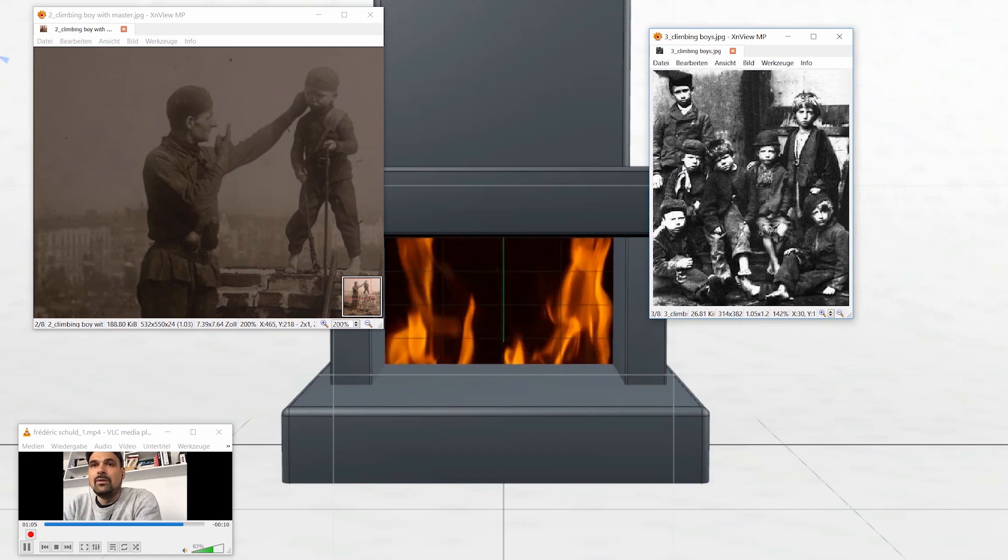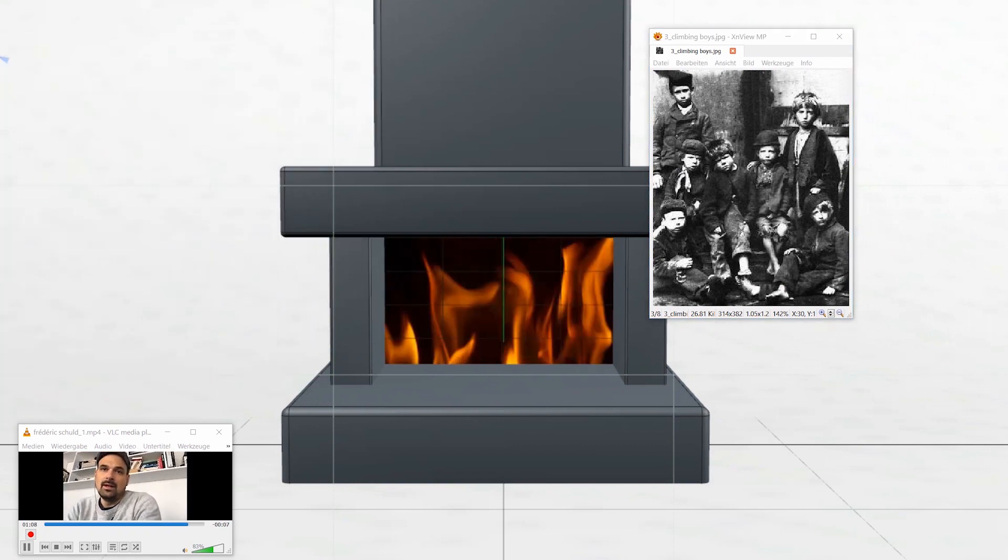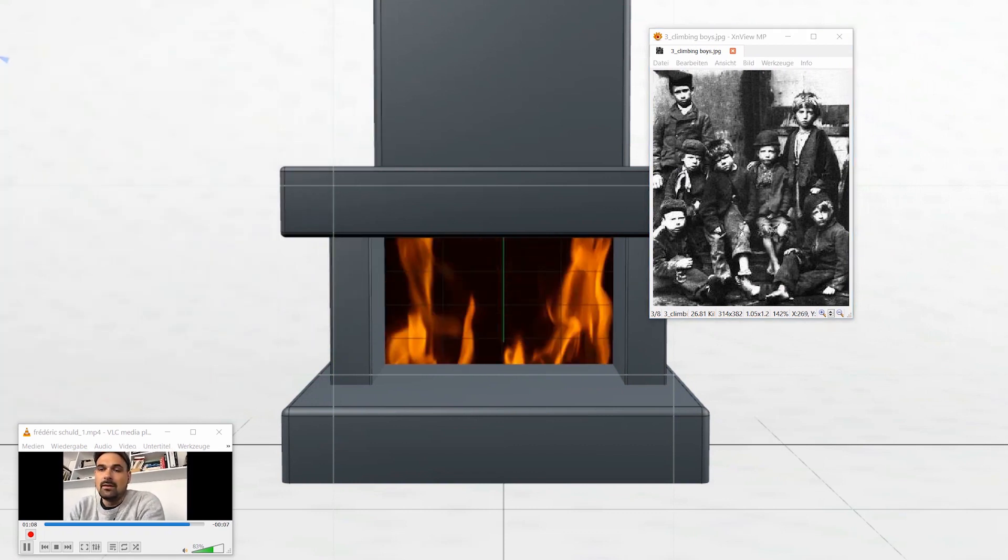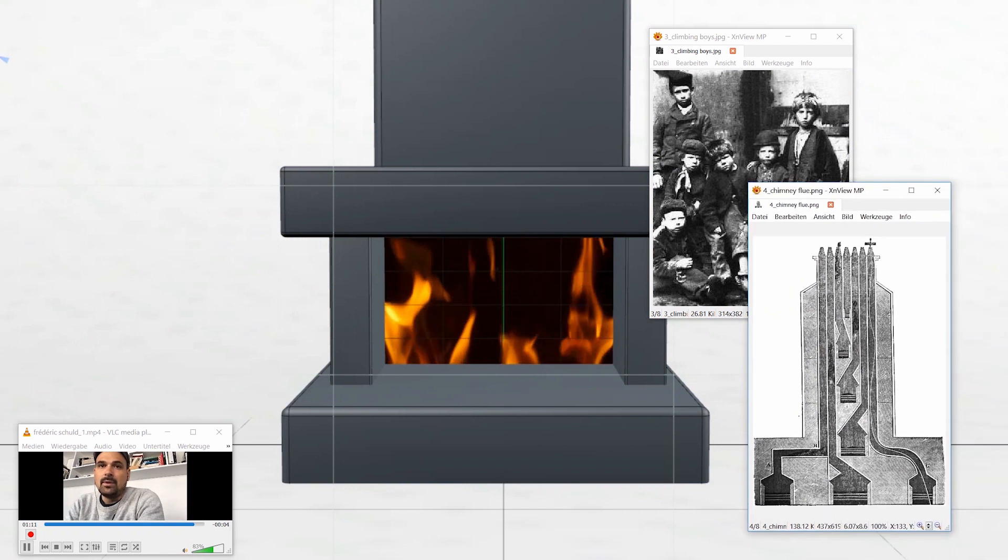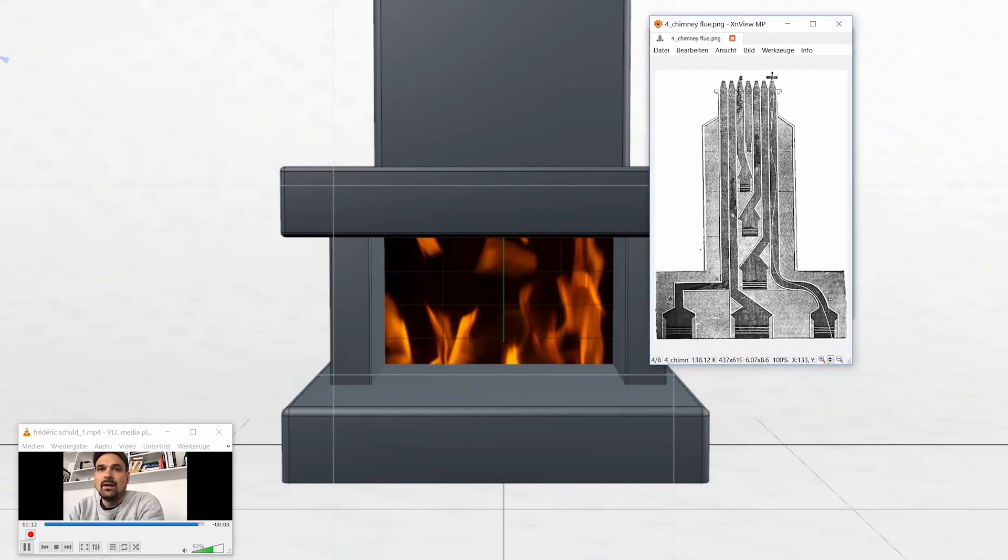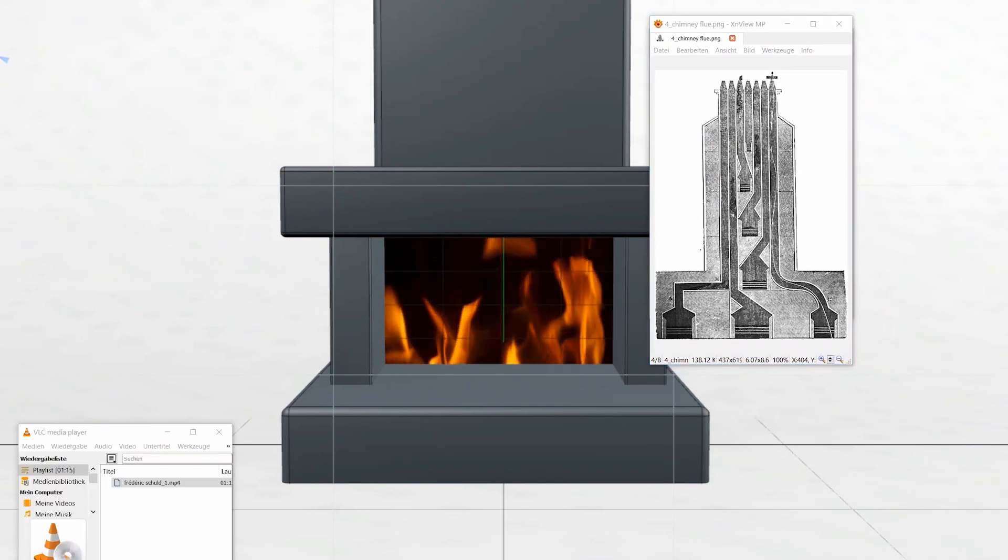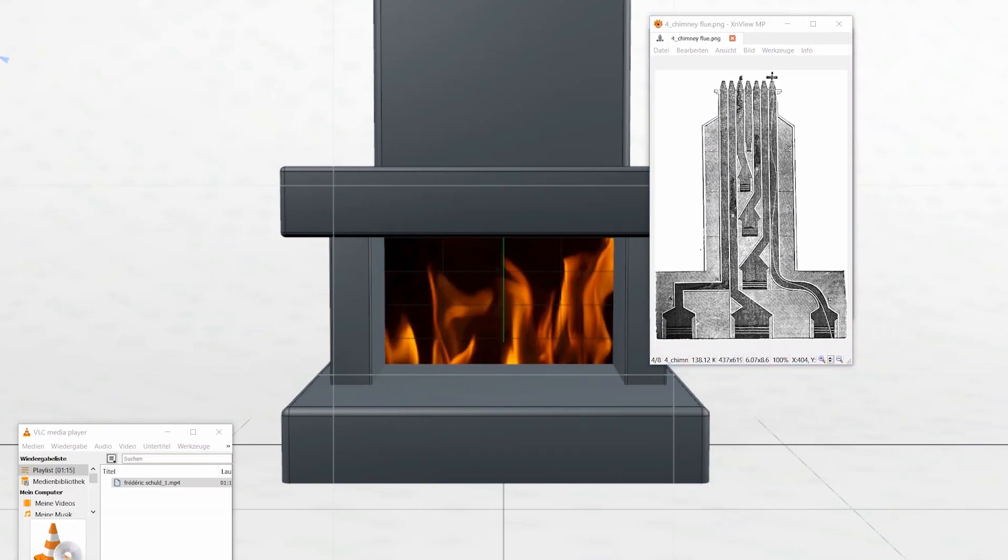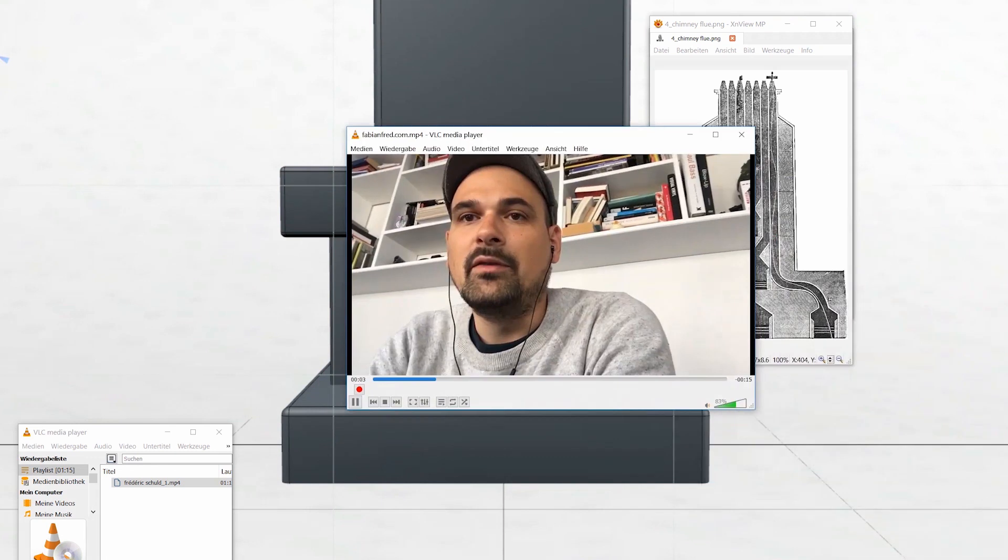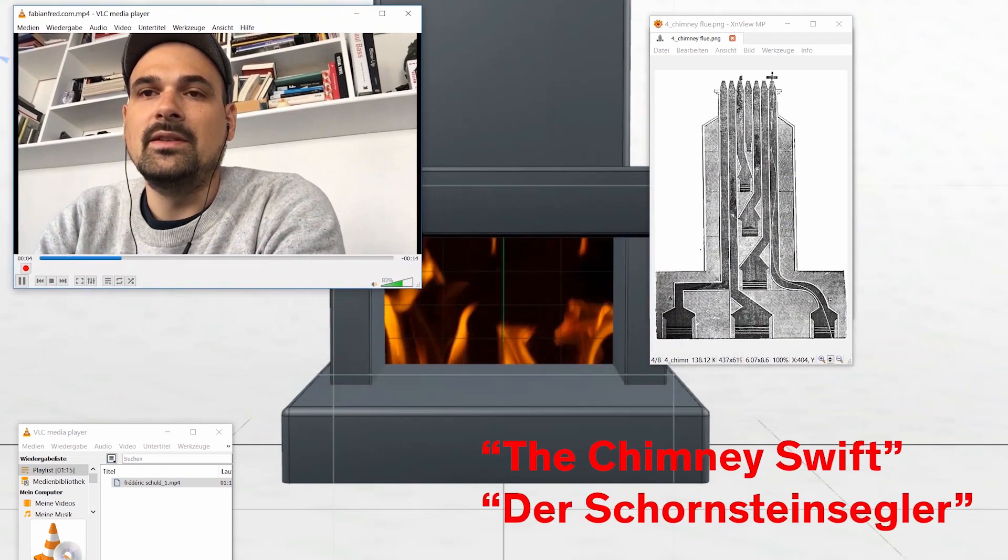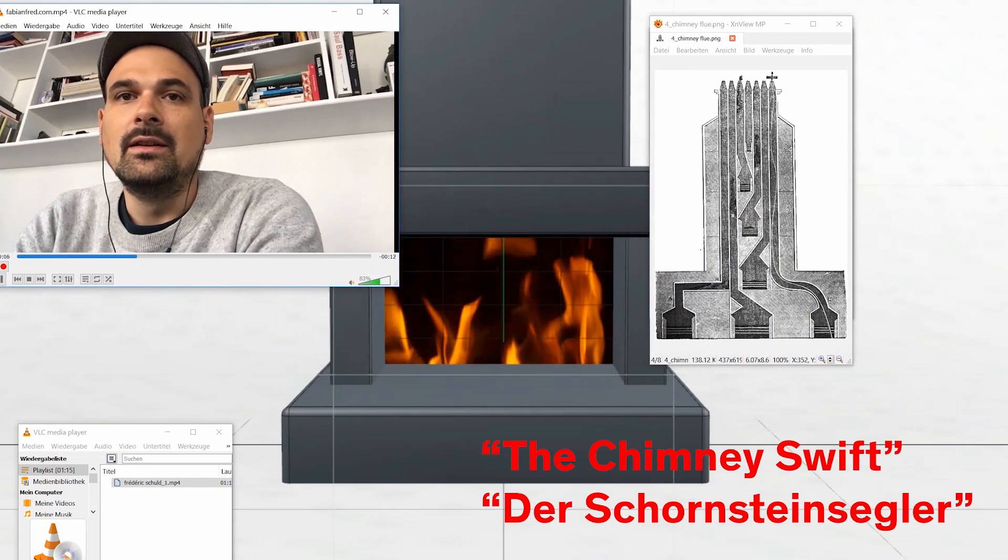If I do the math, it could have happened, actually, in that very fireplace of my grandparents I was so excited about as a child. I am Frederik Schult, filmmaker from Hamburg, and my film is called The Chimney Swift, Der Schornsteinsegler.